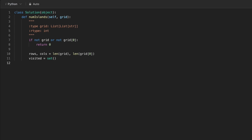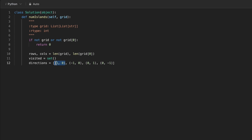We can only look horizontally or vertically — up, down, left, or right. To make things easier, we define a variable called directions as a list of tuples specifying all four directions: down, up, right, and left. We can then iterate through directions and add each dx/dy to our current x and y to move in that direction. Finally, we have to keep track of our island count, so we define an island_count variable starting at zero.